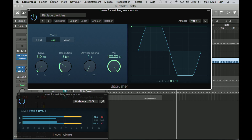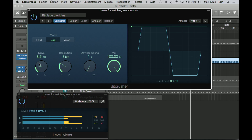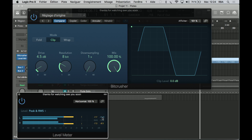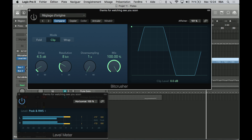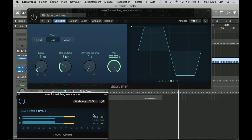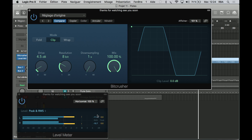We feel a more perceived loudness. When we make the beat crusher off, you can see we have minus 15, and when we turn it on we go to minus 10, minus 11.